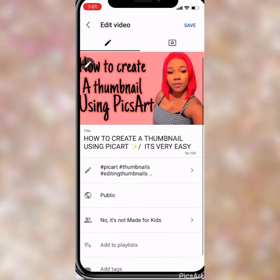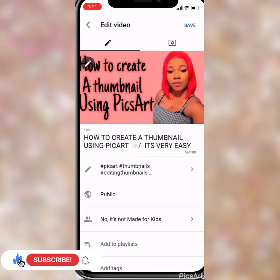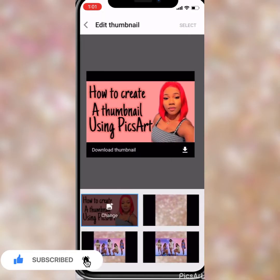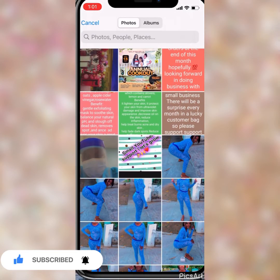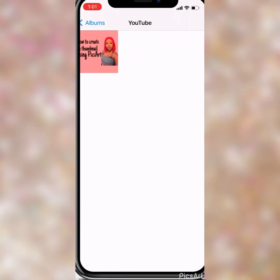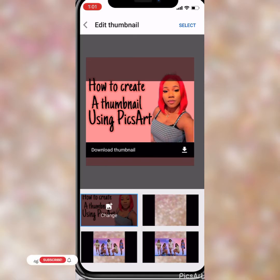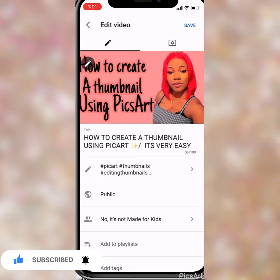Then you click the pencil on the left to edit the thumbnail. It will take you straight into edit thumbnail. You select the photo that you want to use, click on it, then you just position it in the little box.